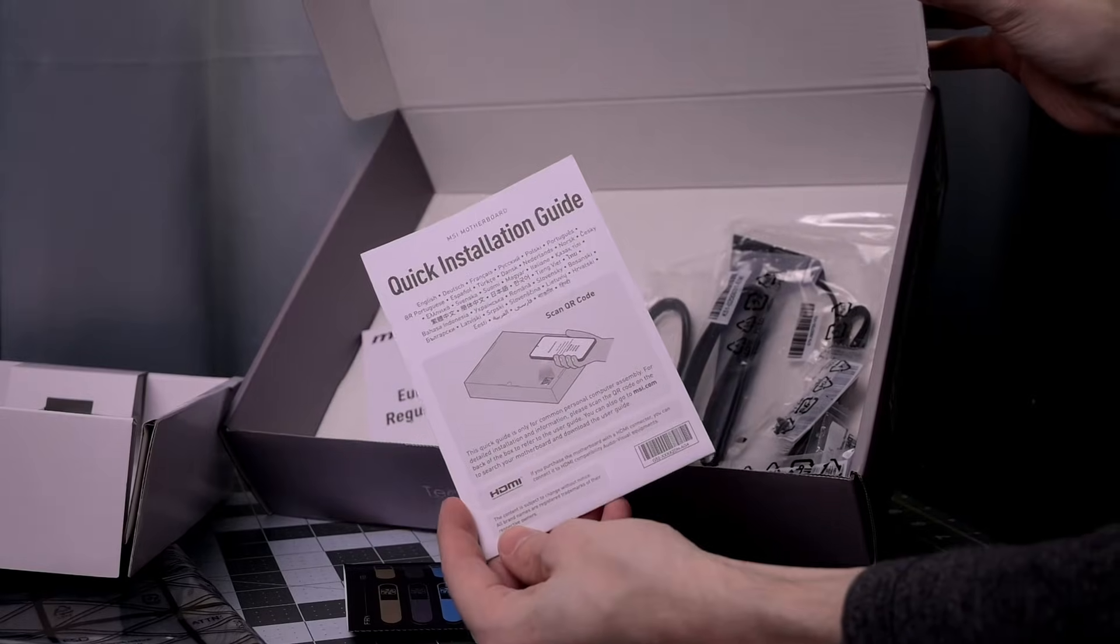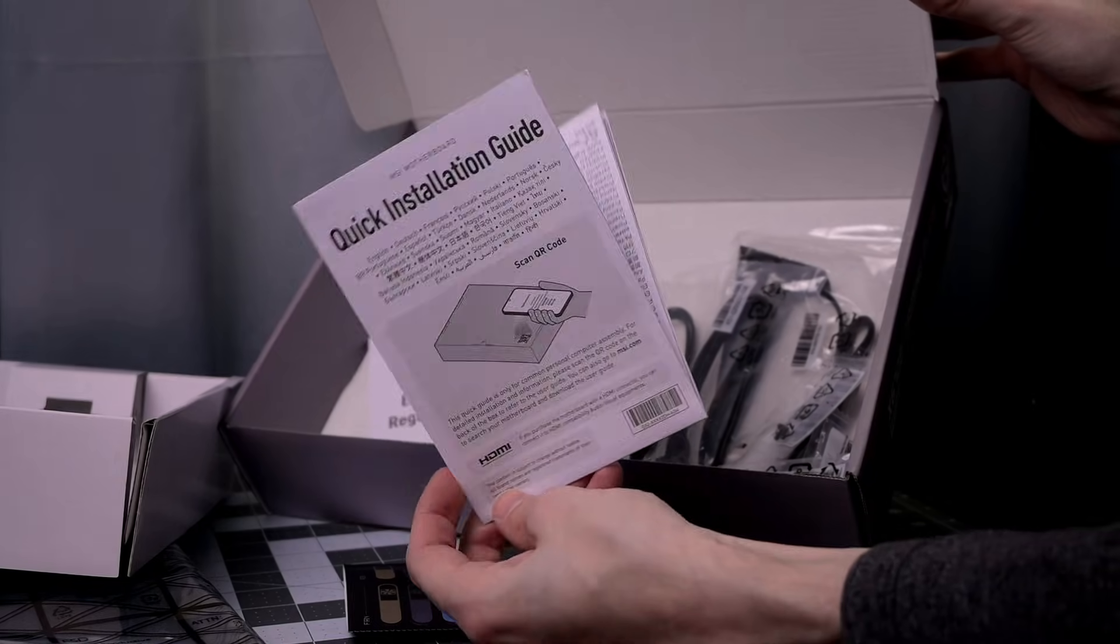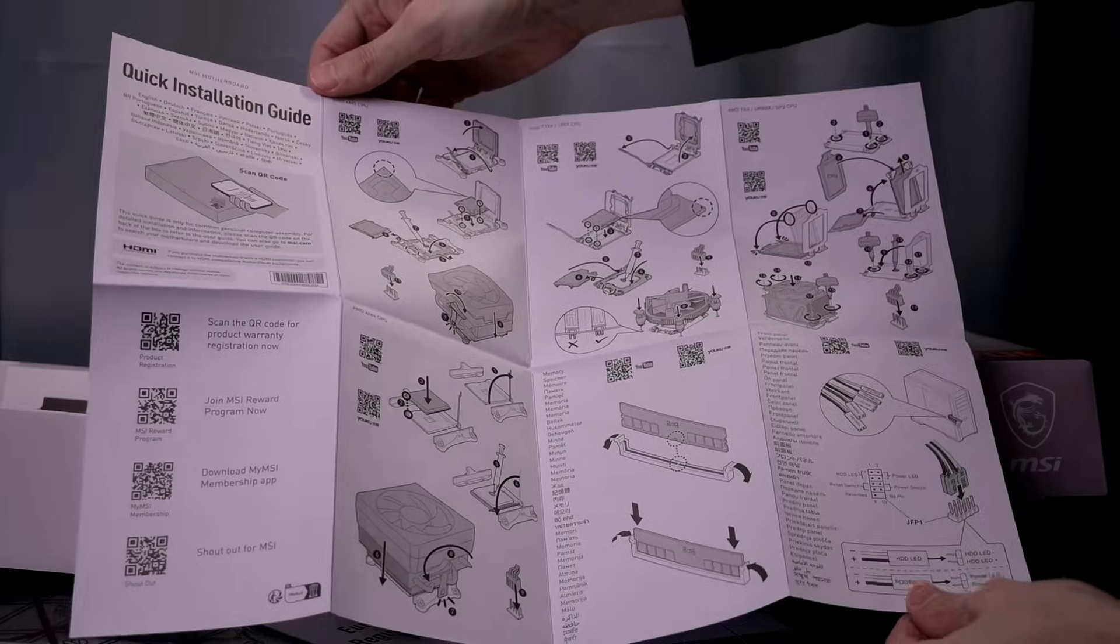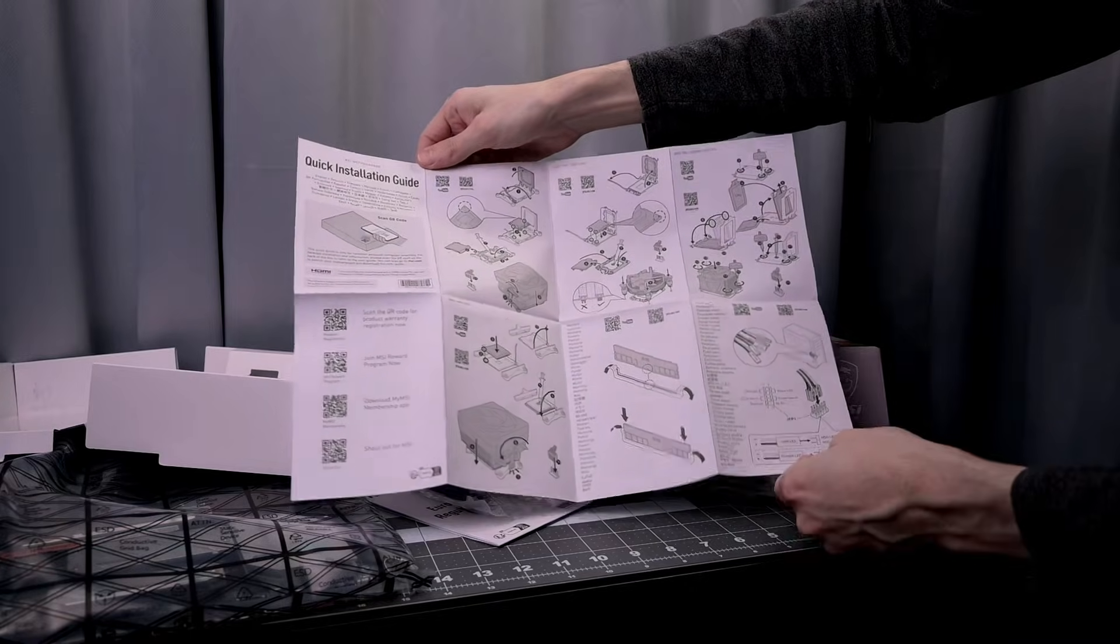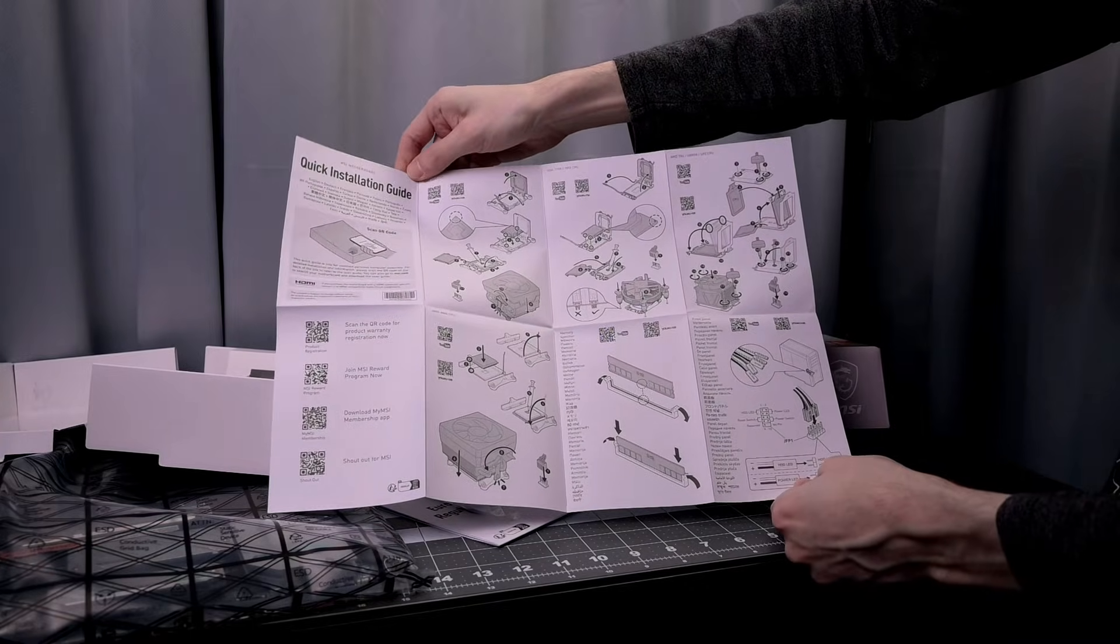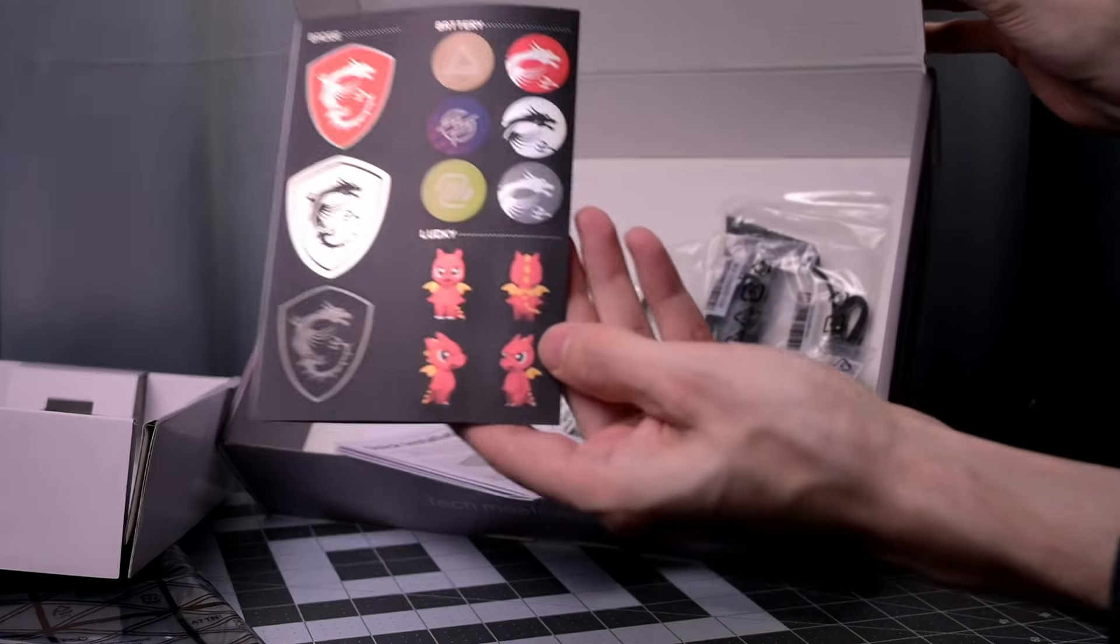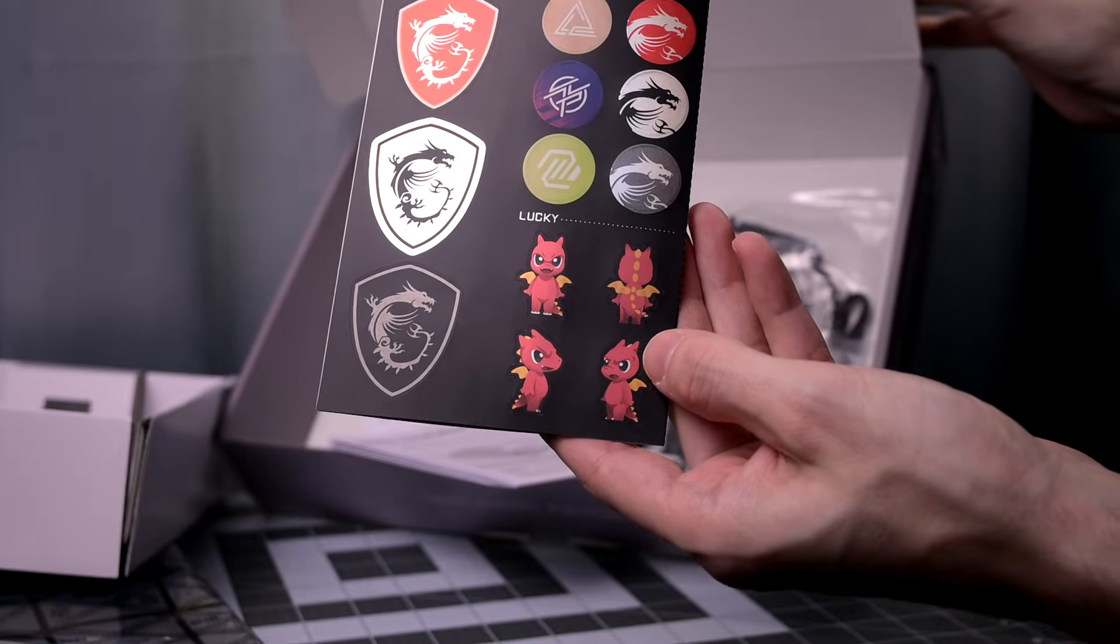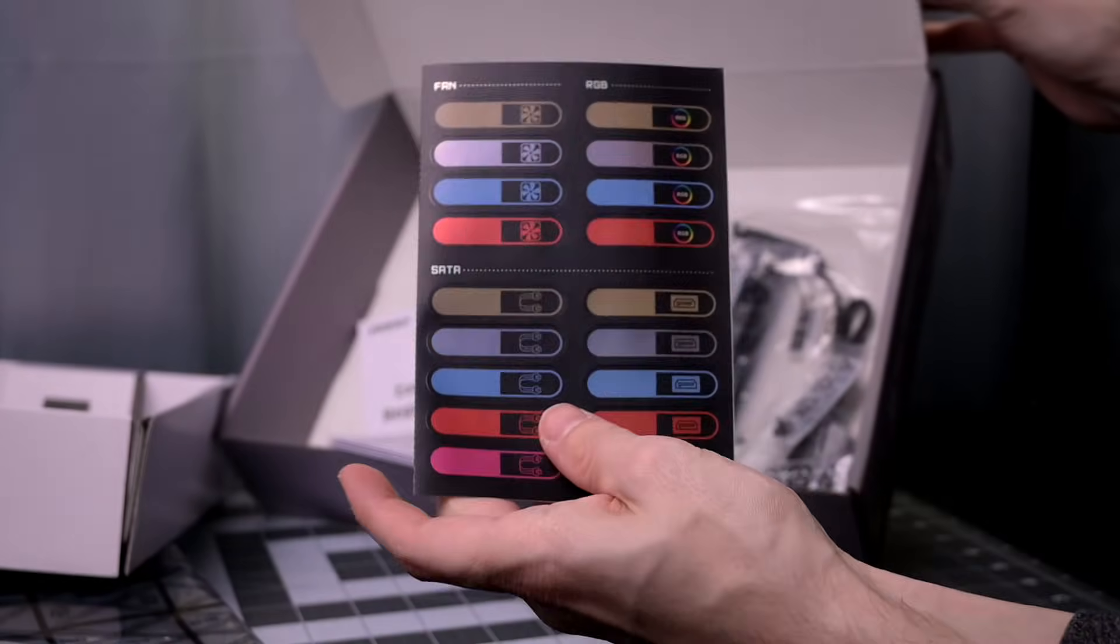There is no paper manual. Manuals a lot of the time are kind of garbage, but in the case of motherboard specifically it is nice having a paper manual. So that's sad to see. The stickers are cute, but they feel unnecessary. I'd rather they put a little bit of extra money into the motherboard or maybe a paper manual instead.